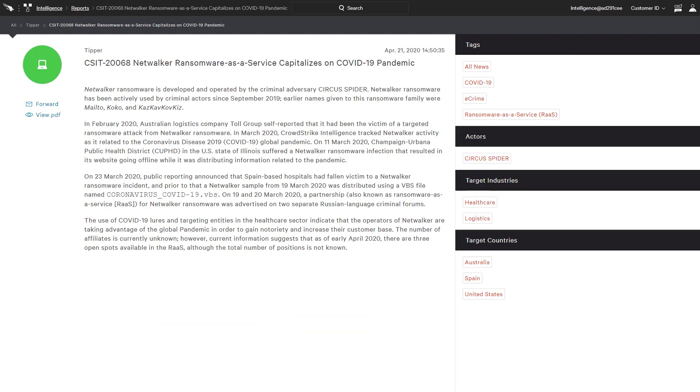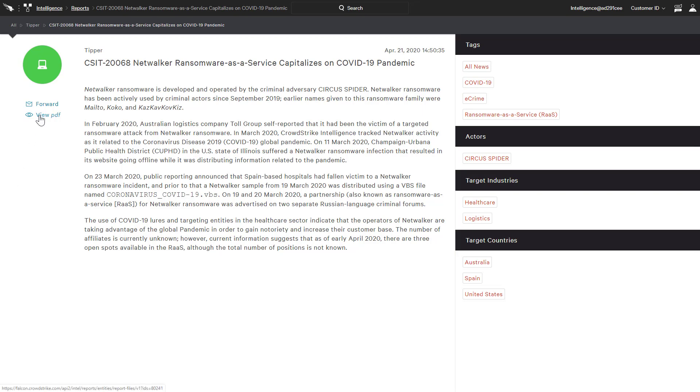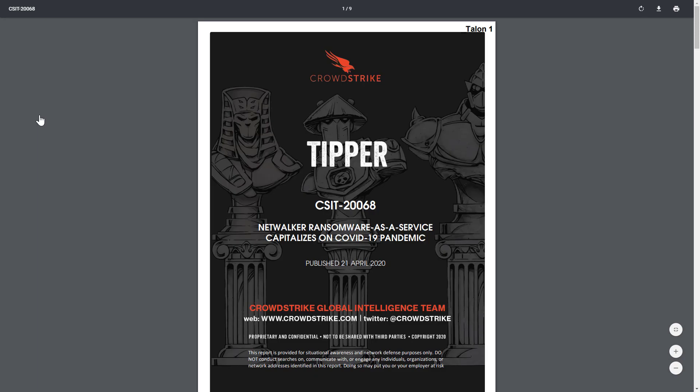Tipper reports are designed to provide tactical, actionable intelligence regarding campaigns and malware. With tags, target industries, and countries, the Tipper report summary view is similar to the alert. The PDF provides access to the complete report written by CrowdStrike's team of intelligence experts.